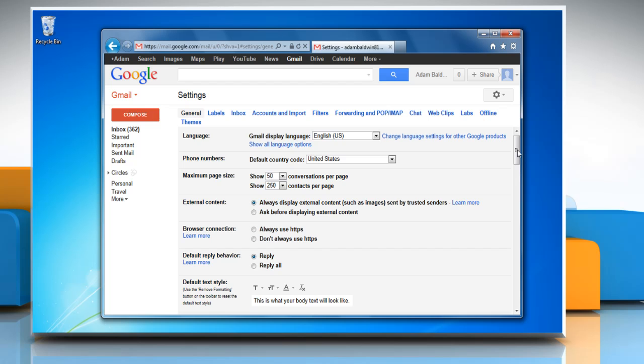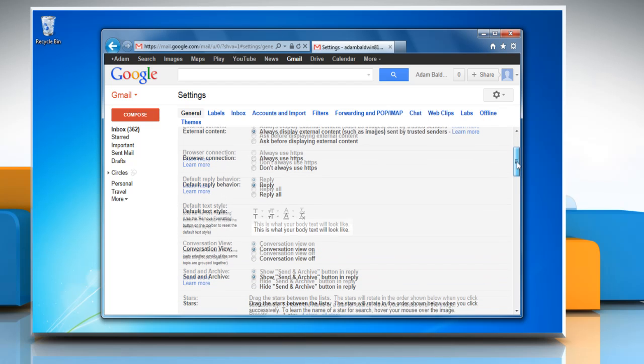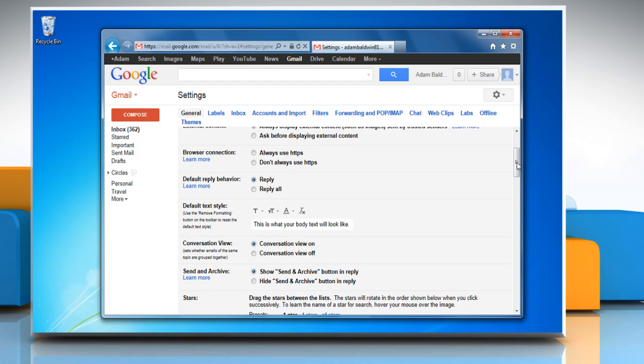In the general tab, scroll down to browser connection session. If you have never changed the setting, no radio button will be selected but the default is always use HTTPS.